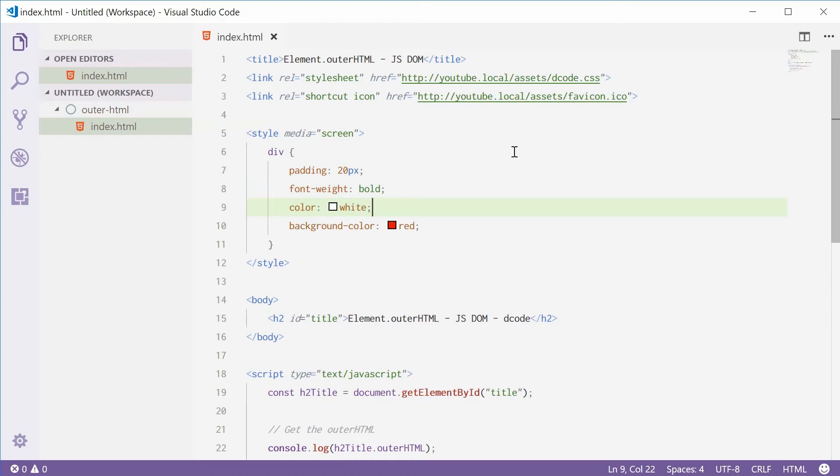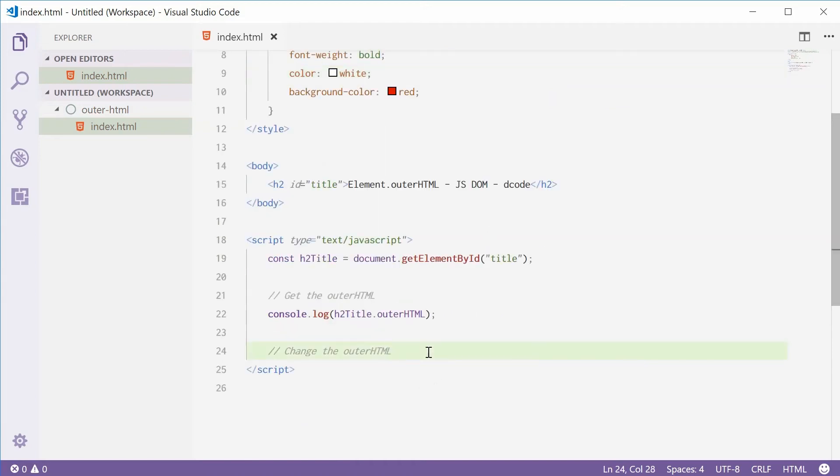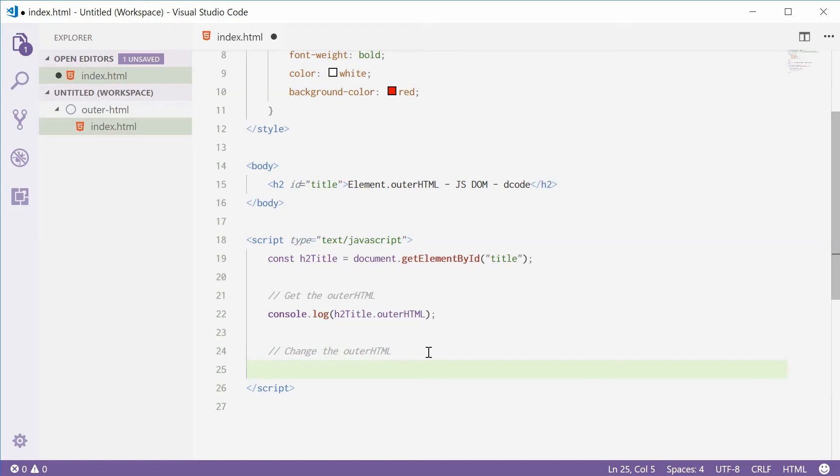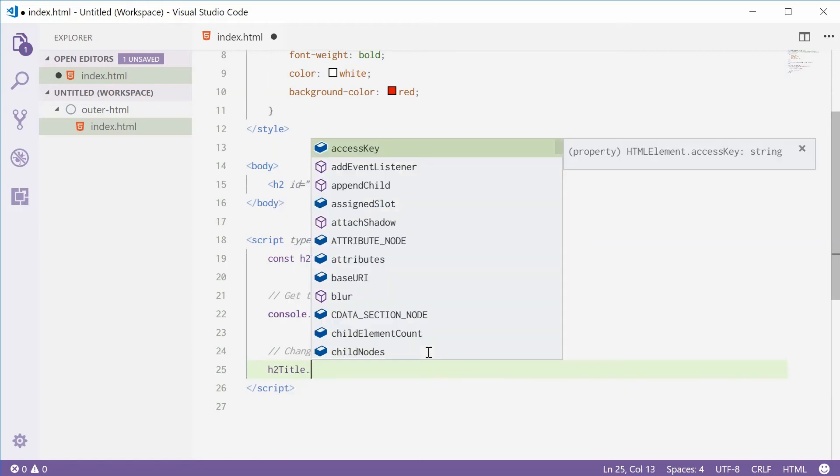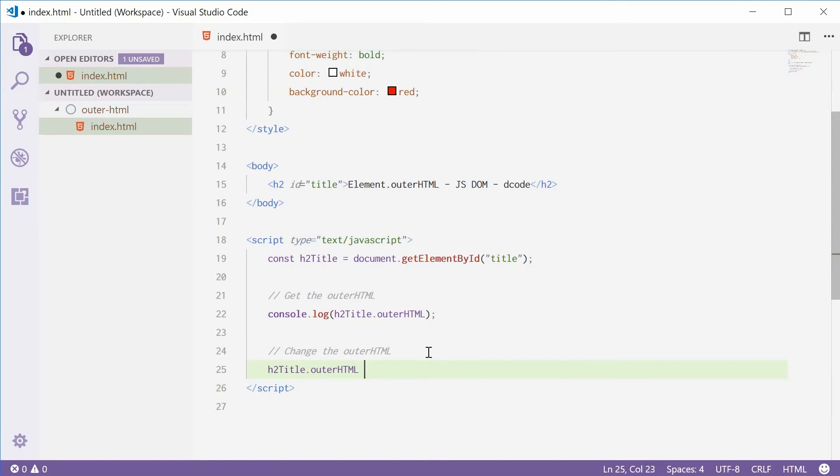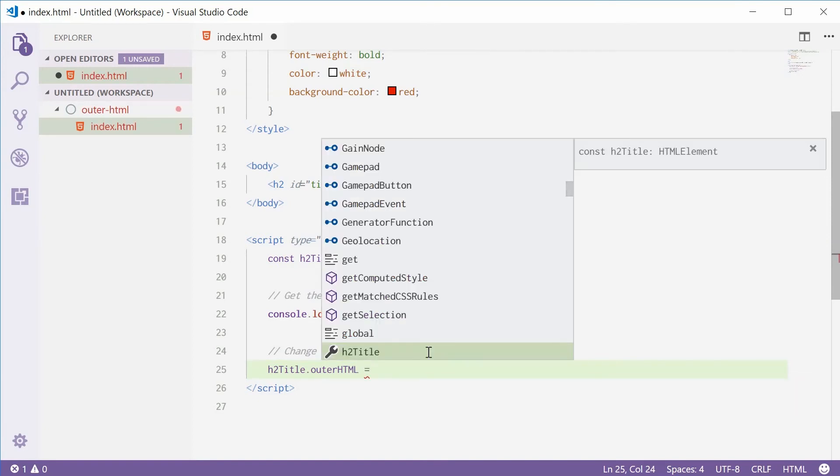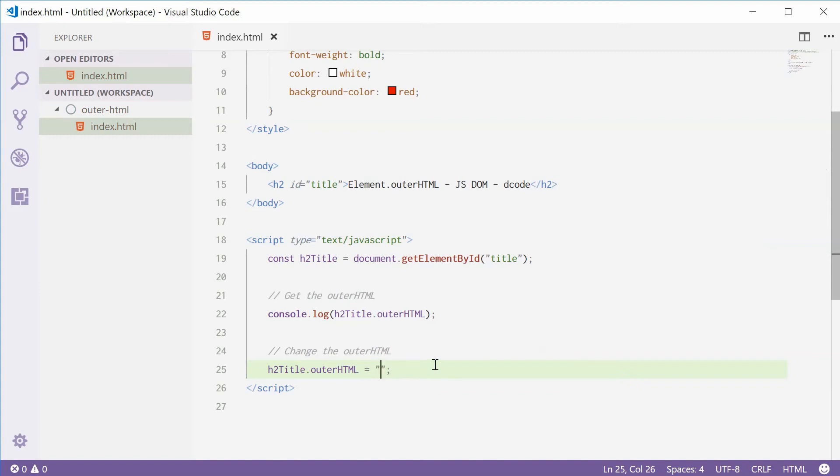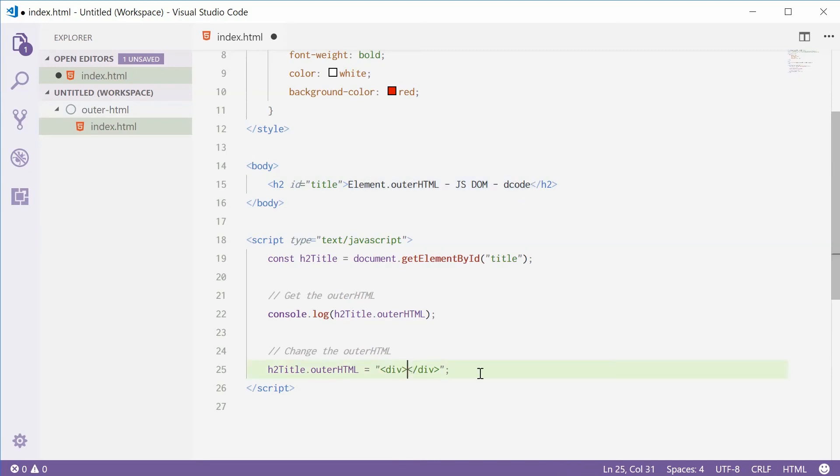Now down here I'm going to change the value of the outerHTML. I'm going to say h2title.outerHTML equals. Inside here you provide an HTML string. I'm going to say div just like that. I'll copy this text that's inside here and paste it right there. And also put something like 'I've been changed' with an exclamation mark.